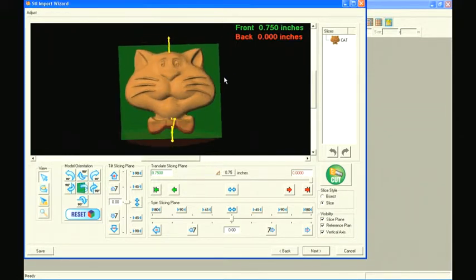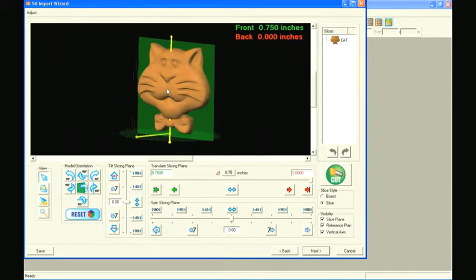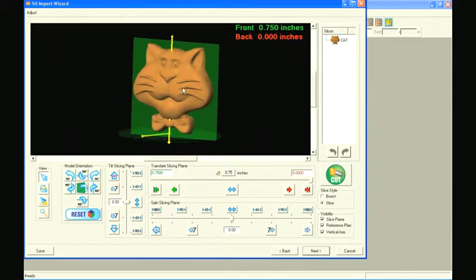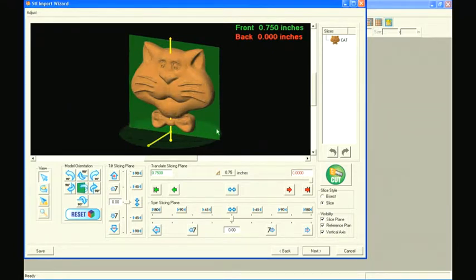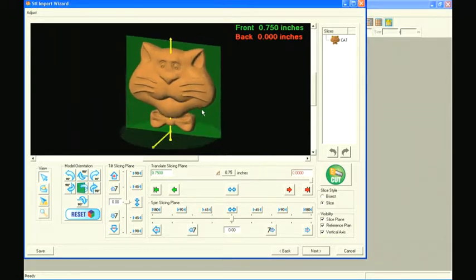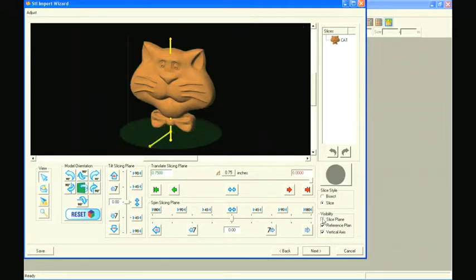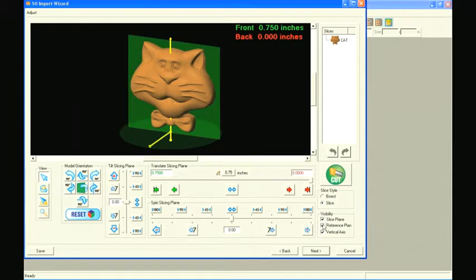In the slicing window, we are once again able to rotate our model and view it from any angle. We now see a green plane behind the model and a circular plane at the bottom of the model. The green plane behind the model is our slicing plane, and the circular plane provides a visual reference to indicate the model's orientation that was set in the previous window.